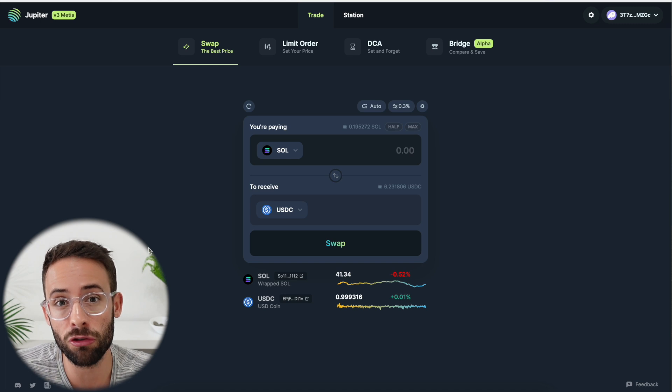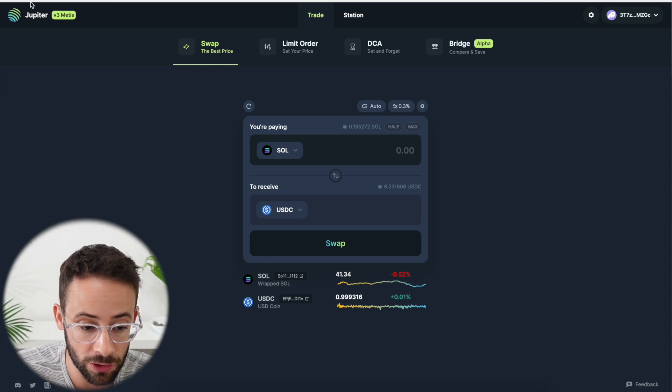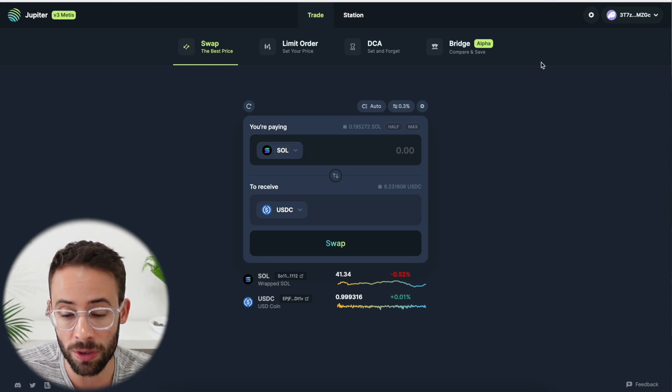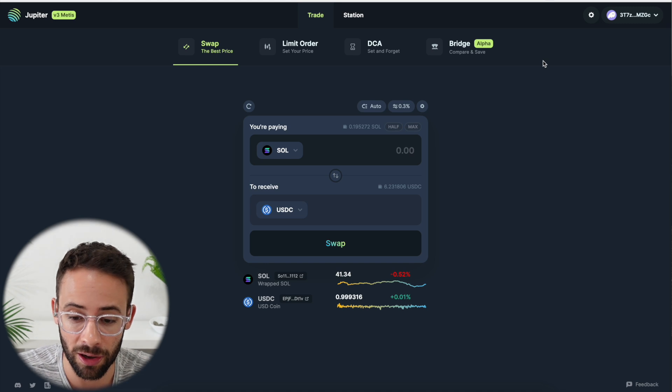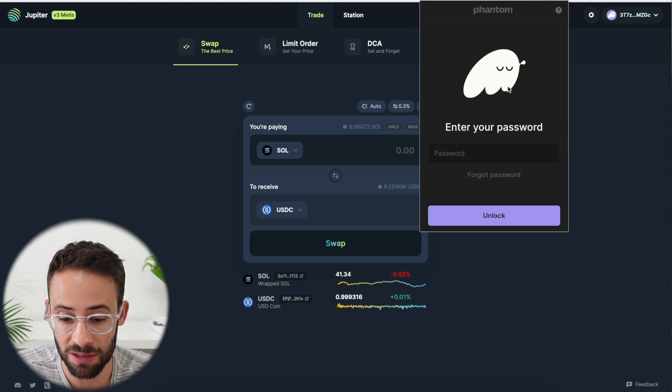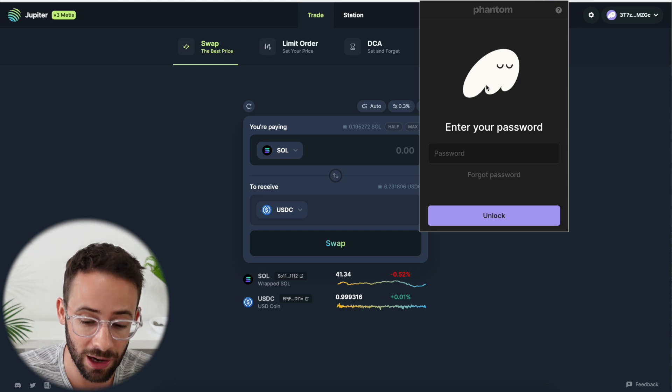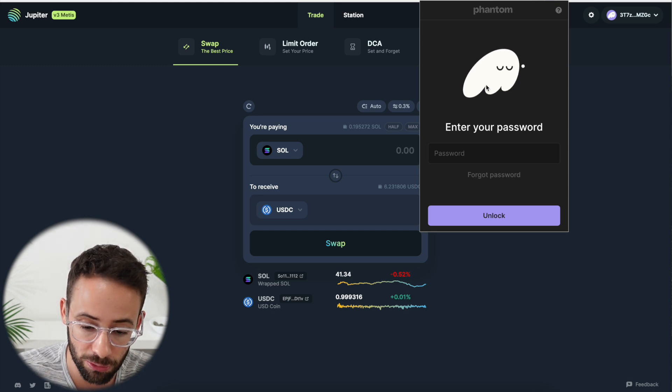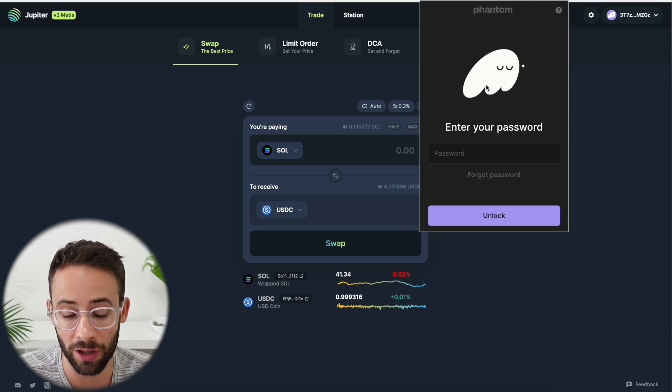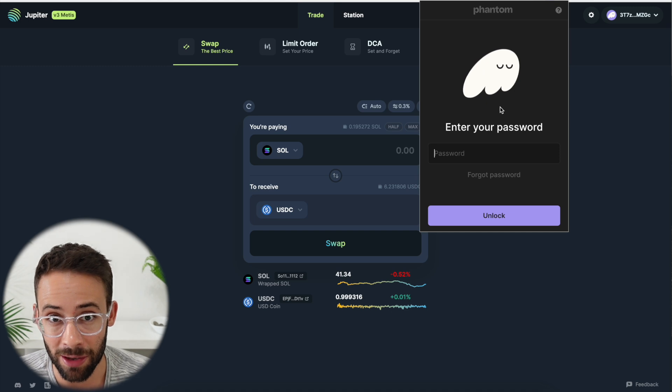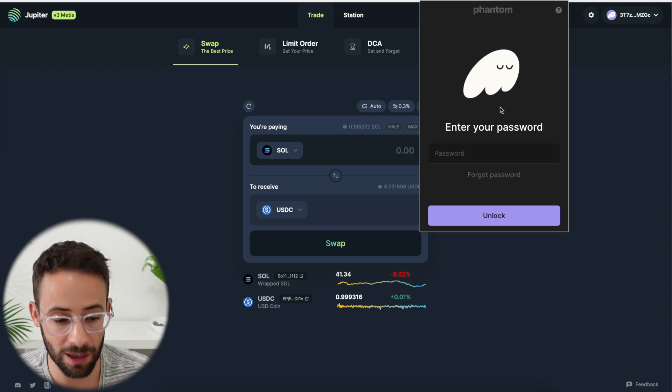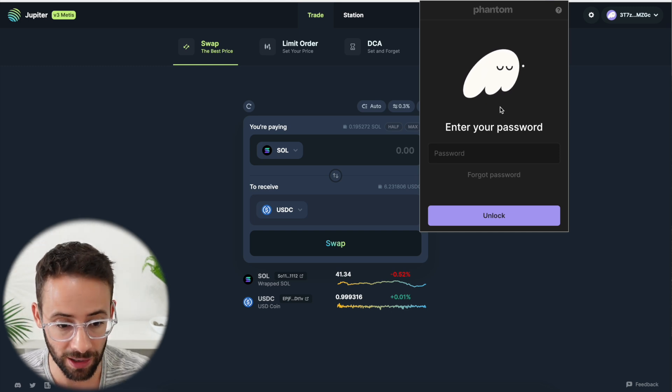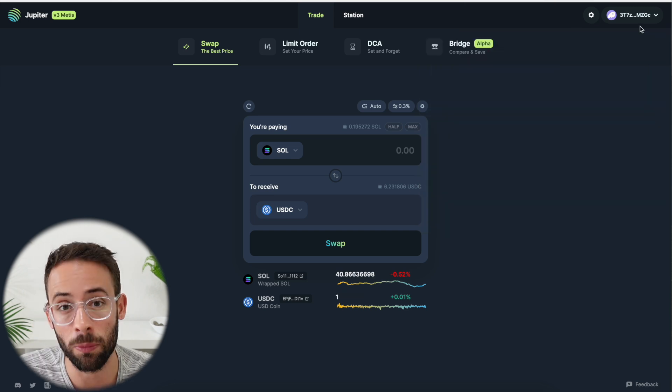Before you can trade different Solana coins on Jupiter, you're going to need to have some Solana in a Solana wallet. I'm using the Phantom wallet today, and I made a previous video showing how you can set up your own Phantom wallet and fund it with Solana tokens. So if you haven't done that, then go watch that video, complete that step, and then come back and we can start swapping on Jupiter.